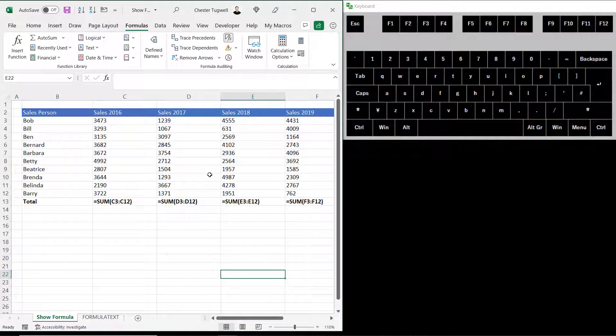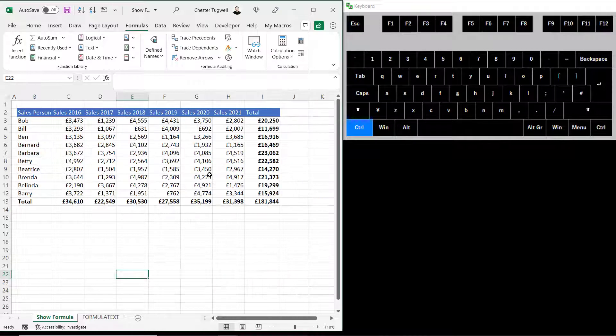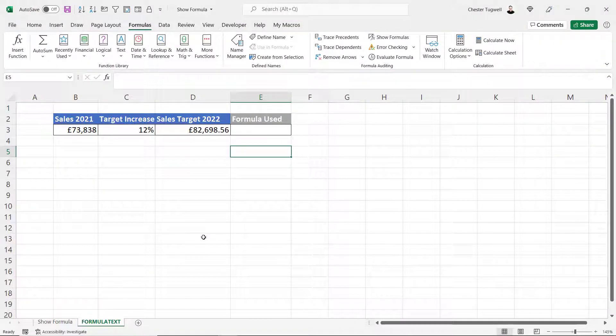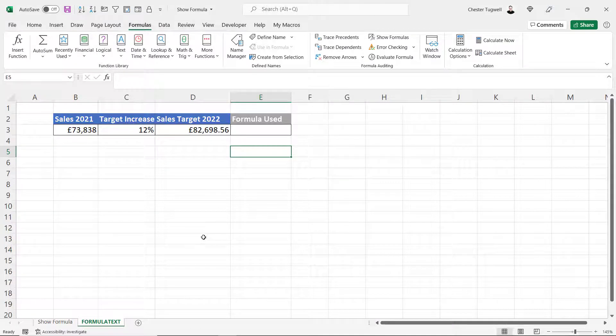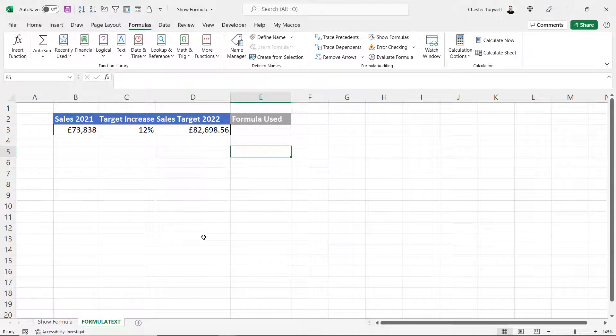If I do the same thing again it hides the formulas. Now using the previous method you could either see the result of the formula or the formula itself.